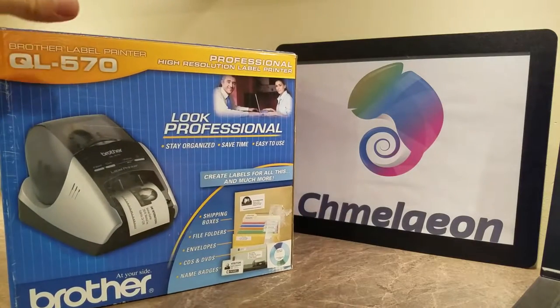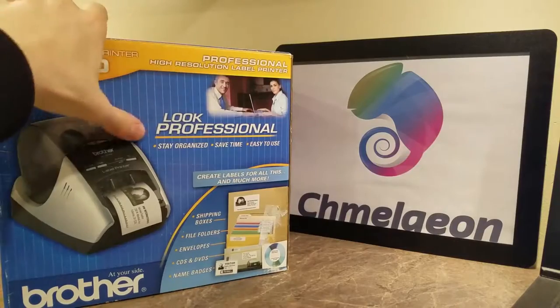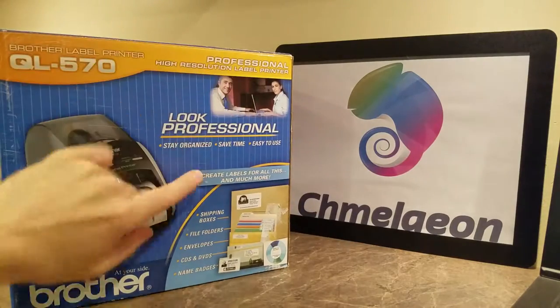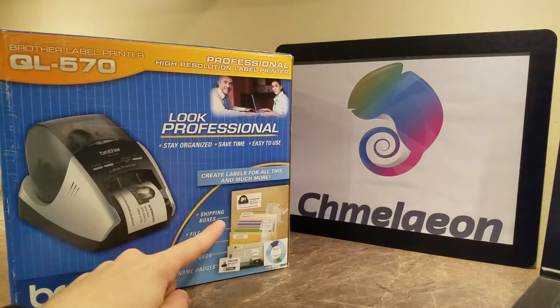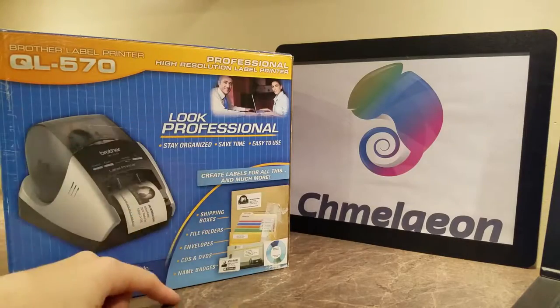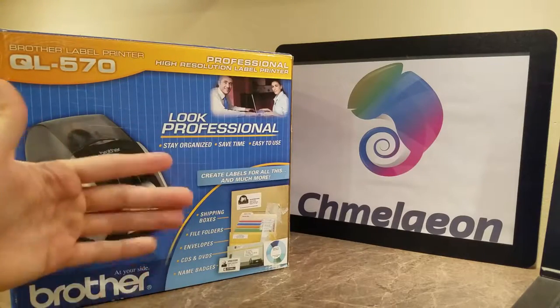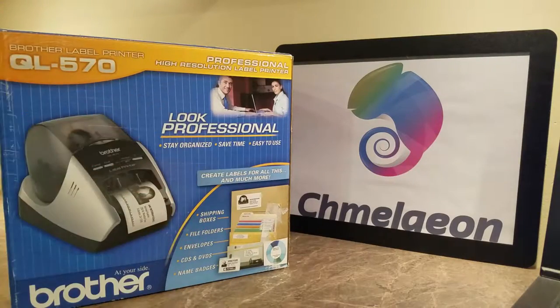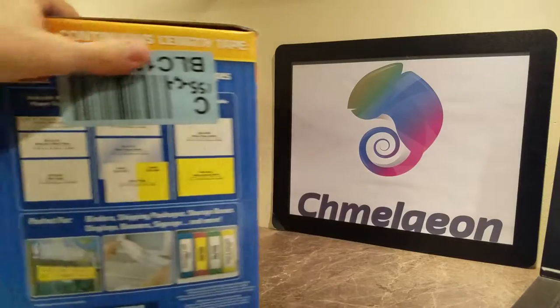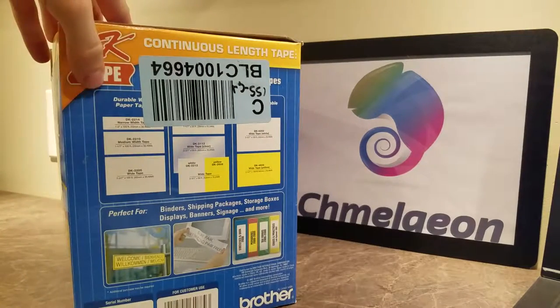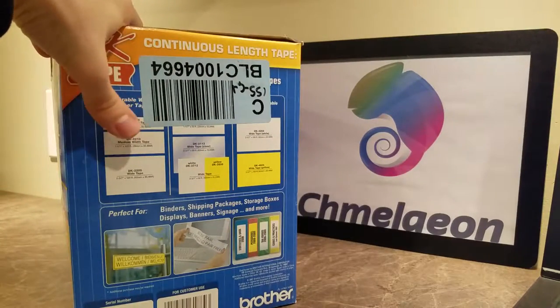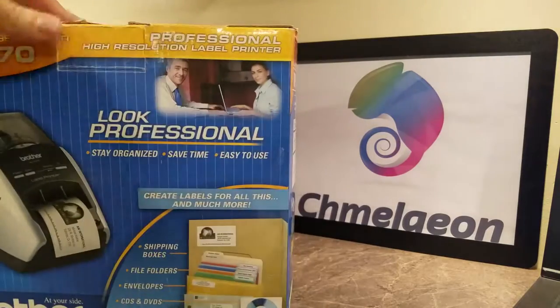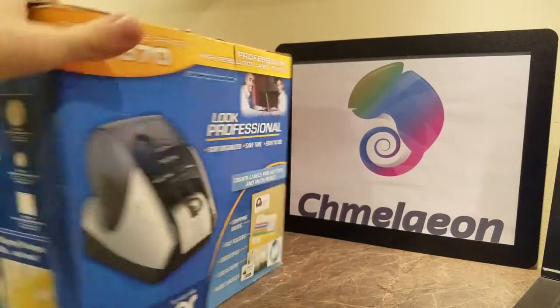So, this printer helps you stay organized, save time, it's easy to use, you can create labels for a lot of different stuff. Shipping labels, folders, envelopes, CDs, DVDs, labeling purposes, all sorts of stuff like that. There's a lot of different types of tape you can buy, different widths. So it's pretty versatile in what it can do.